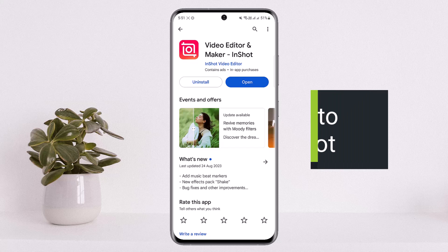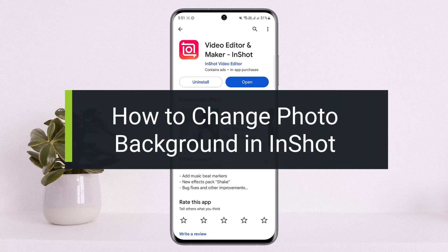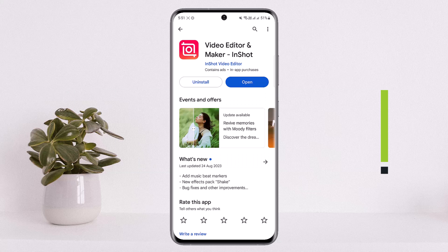How to remove or change photo background in InShot video editor and maker. Hello everybody, welcome back to my channel 'How to Apps'. This is me Vipin Vasnet, and today I'll guide you on how you can change your photo background or remove the background in InShot video editor.